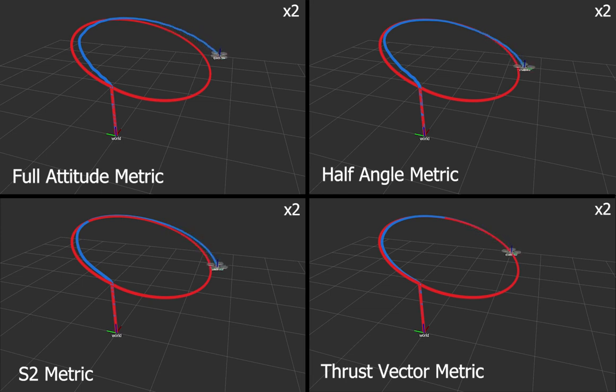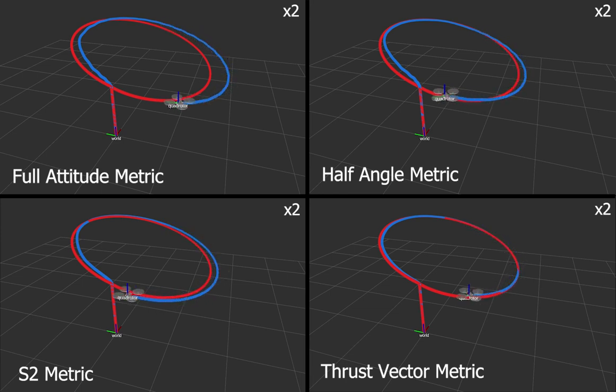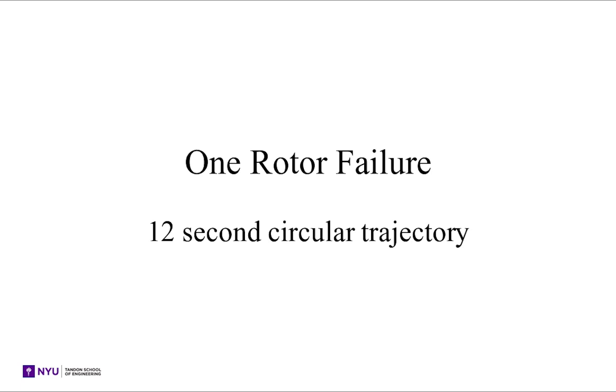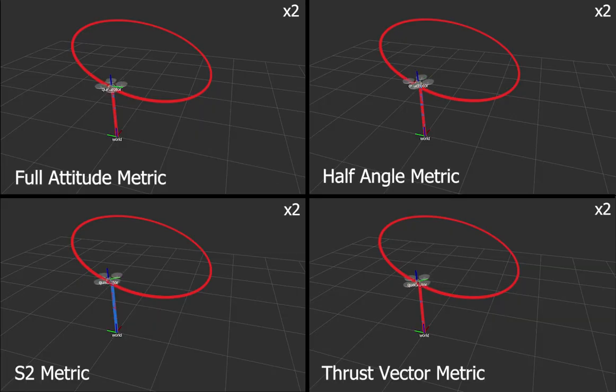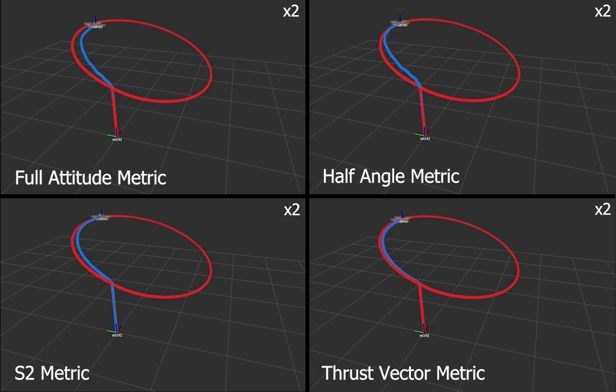Four attitude metrics are analyzed with varying success of tracking a circular trajectory at different speeds. The S2 and thrust vector metrics outperform the full attitude and half-angle metrics.